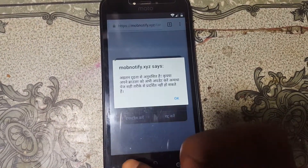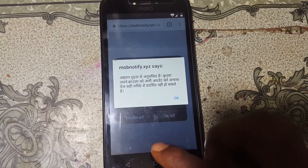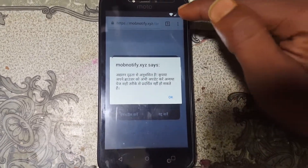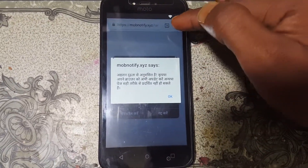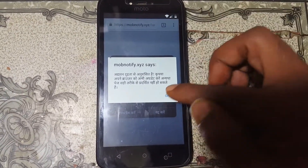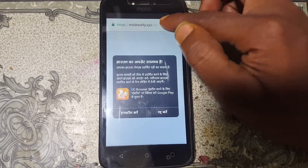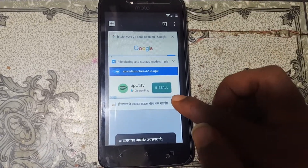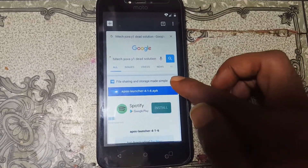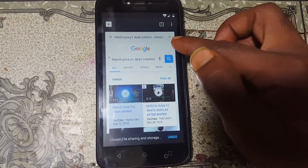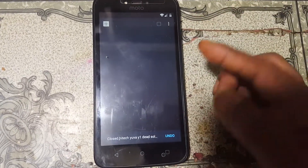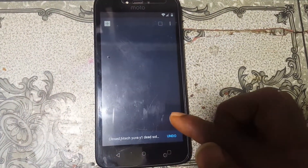We need to disable this option. If you have this problem, simply click OK, then tap to close all the tabs from here. Now go back.